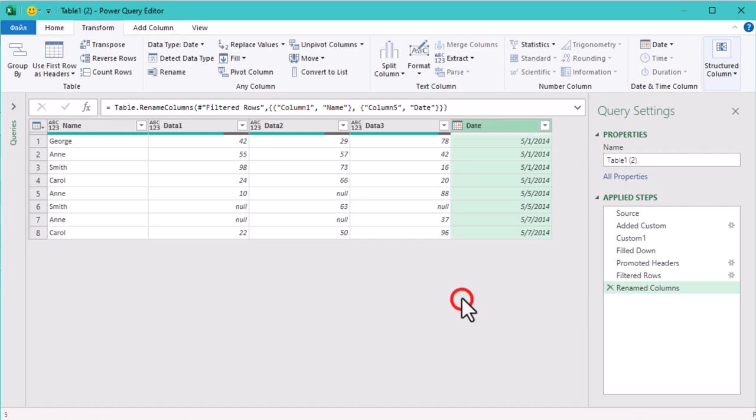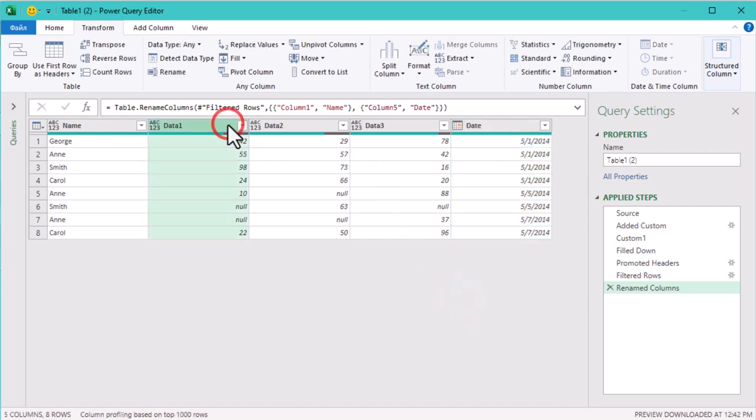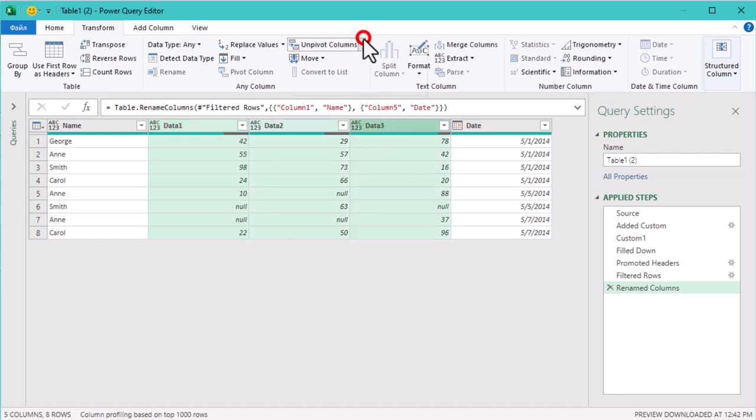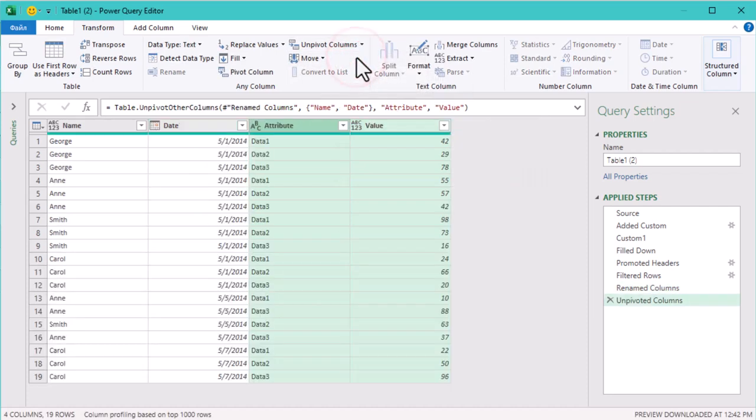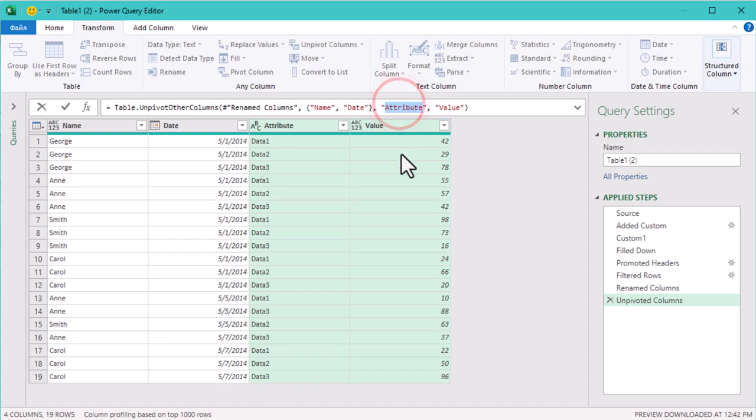The last part is where the magic happens. We are going to unpivot the data columns. Select the three data columns and hit unpivot columns. Once unpivoted, rename attribute to data to make things clearer.